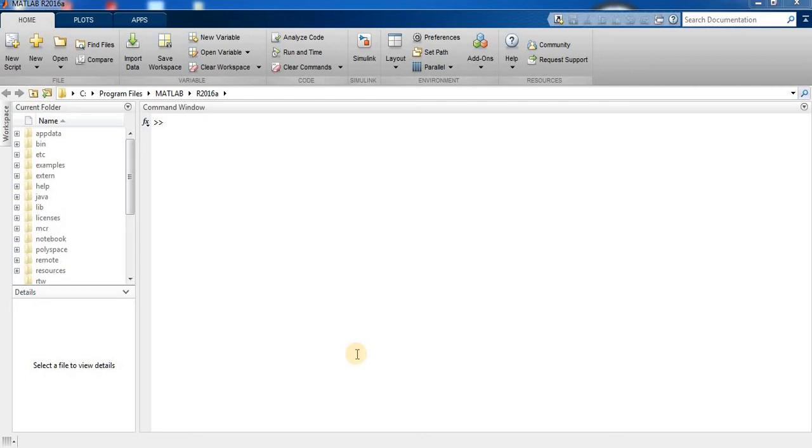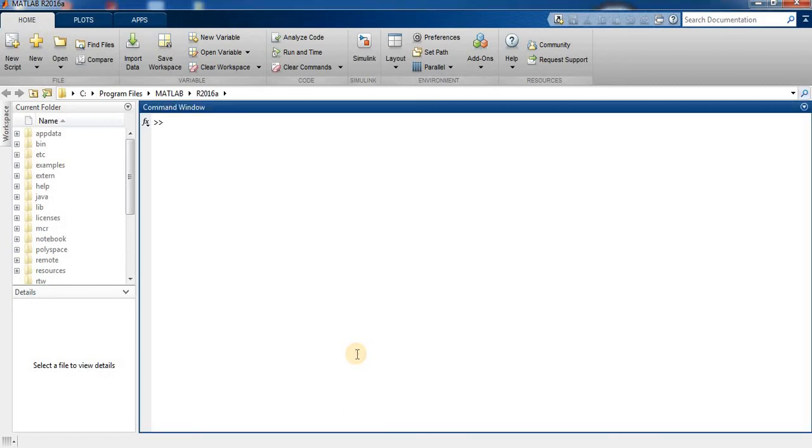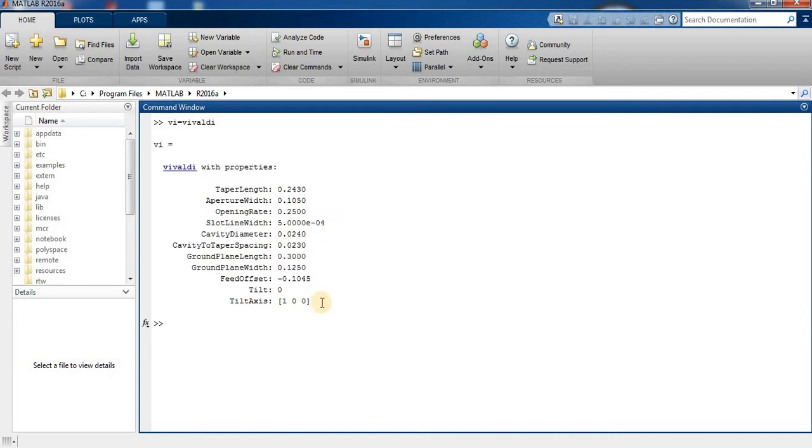Hi guys, welcome to my YouTube antenna design channel. Today I am going to design a Rectangular Vivaldi antenna. For this purpose, first we design the Vivaldi antenna, so VA equals Vivaldi.